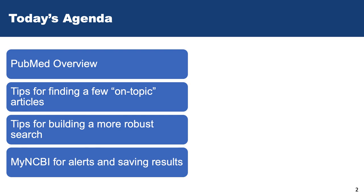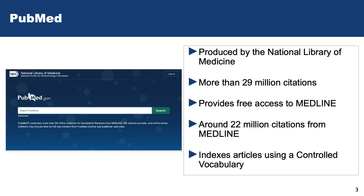PubMed is produced through the National Library of Medicine, and the reason I always bring that up is because PubMed is free — anybody can access it as long as you have internet access. That is wonderful, but one of the things you have to keep in mind is if you want to access the journal articles and resources that Hopkins is paying big money for you to access...